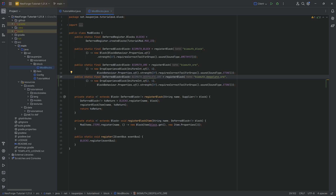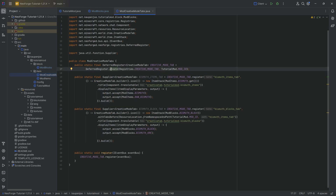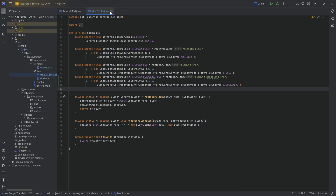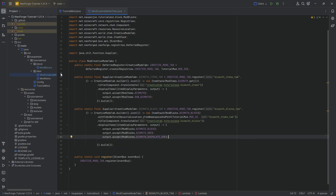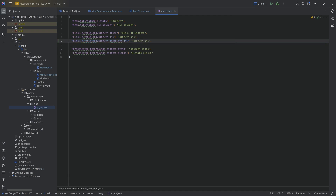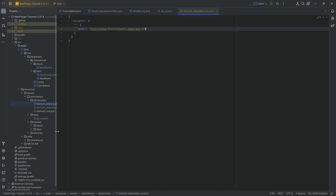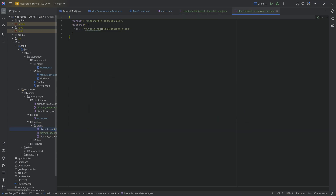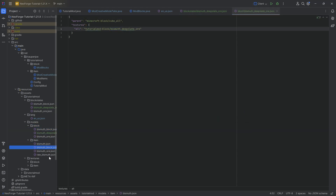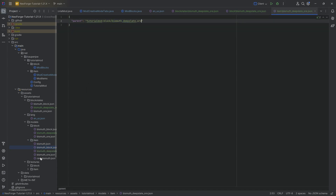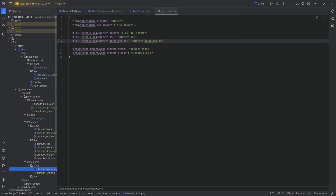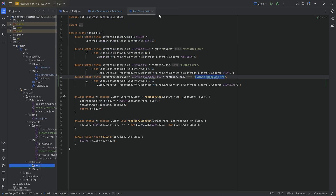I'll go through adding the block a bit quicker than usual — the actual block-adding code is also available down below. We have the bismuth_deepslate_ore, we'll add it to the creative mode tab as the deepslate ore, and then of course we need all the different JSON files: the translation, the block states JSON, and the deepslate ore texture. And then the other block has been added.